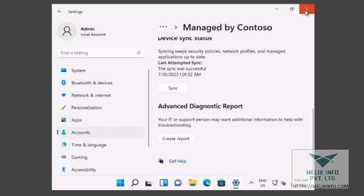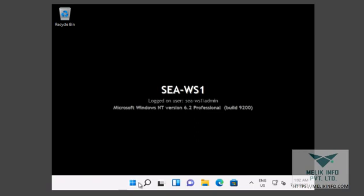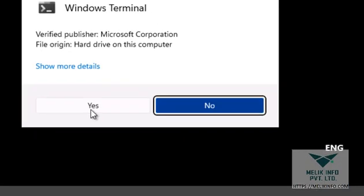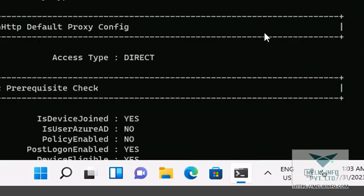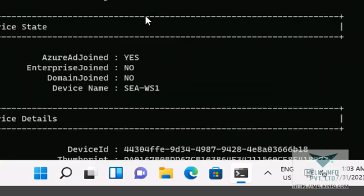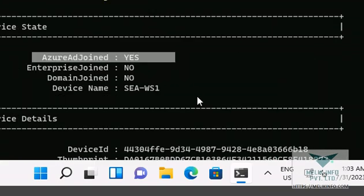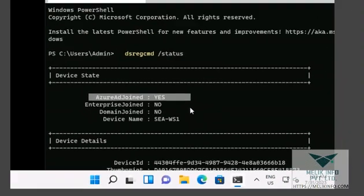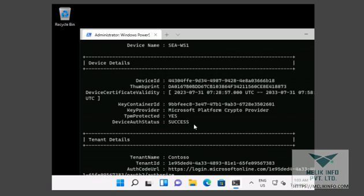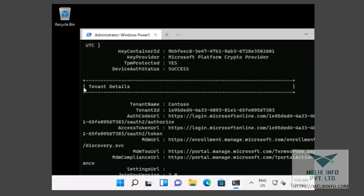Now I close that, open the PowerShell and let's validate whether this device is connected to Azure AD or not. Join to Azure AD or not. Join.